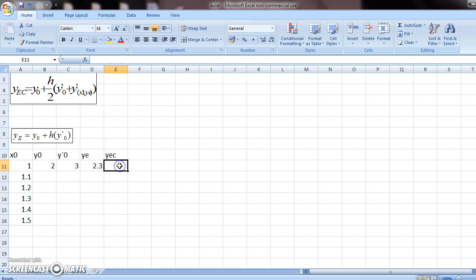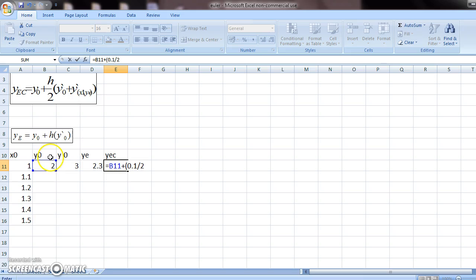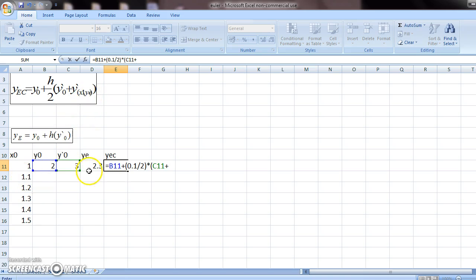With the help of this and this formula, we will predict y-e-c. So let's see, first you press y0 plus, then you put a bracket, 0.1 divided by 2. Close the bracket, times, open another bracket, y-0. This is your y-0 plus, now what does that mean, y- at x1, so this is your x1 and y-e, so this.